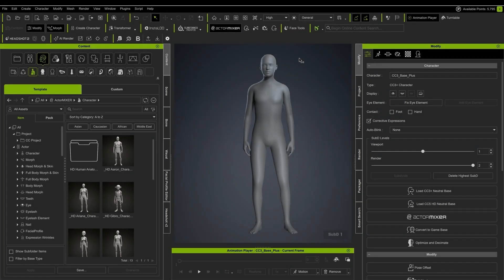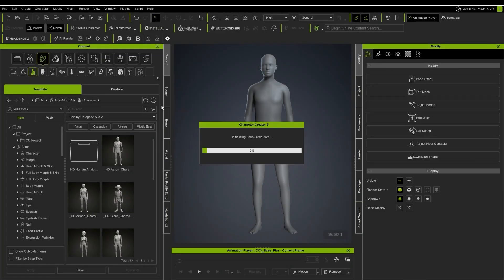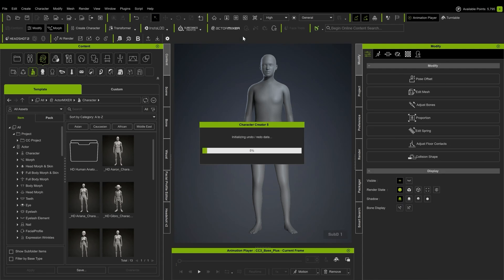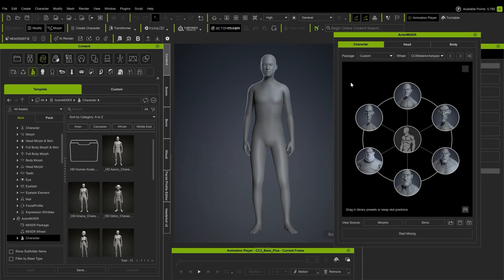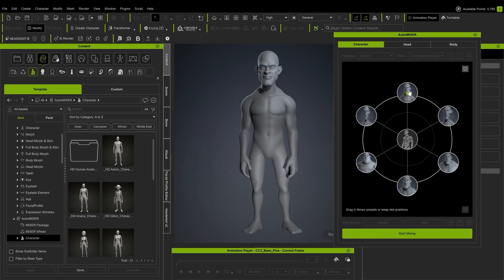We'll start right here in Real Illusion's Character Creator 5 by loading an HD base. This is where we'll build our foundation. I'll be relying heavily on actor mixer to create an exaggerated base, which I'll send to Blender for additional sculpting adjustments and asset creation. Let's dive in.